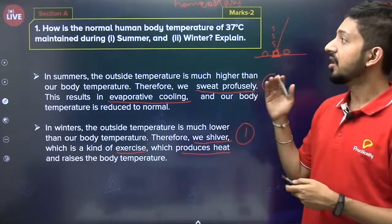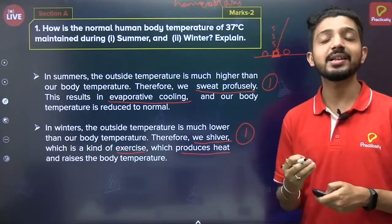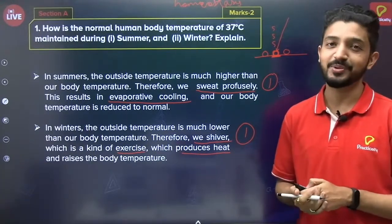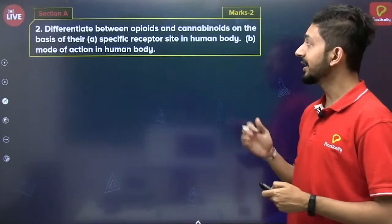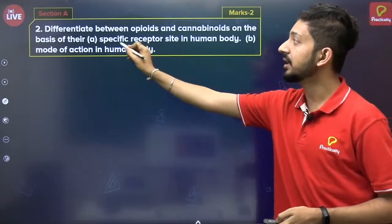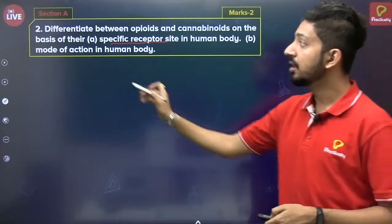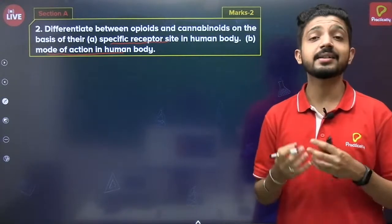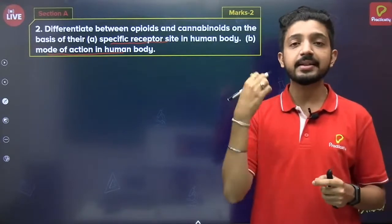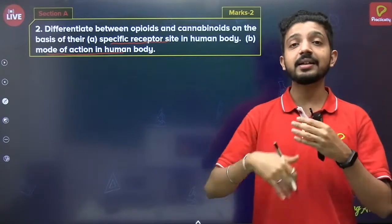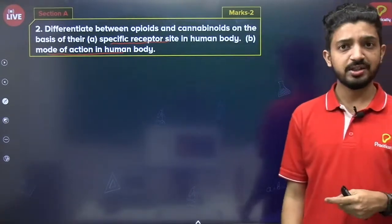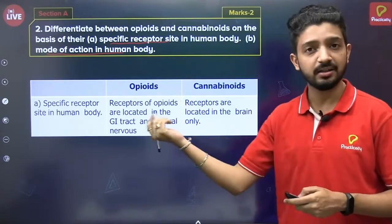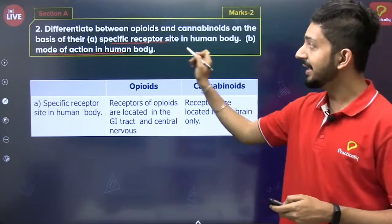That was Question 1 on how normal body temperature is maintained. Let's move ahead. Next question: Differentiate between opioids and cannabinoids on the basis of (a) their specific receptor site in the human body and (b) mode of action in the human body. Opioids and cannabinoids are types of drugs, and every drug has a target in our body. This is a direct question. You can write it in a table format or in basic lines.